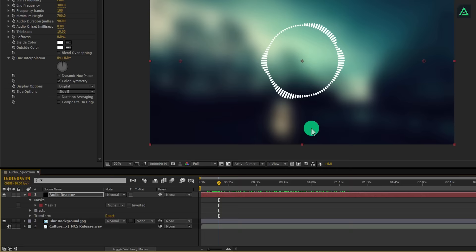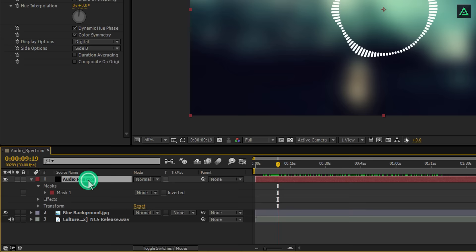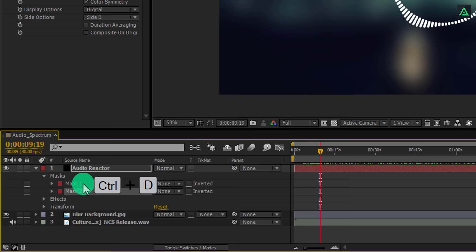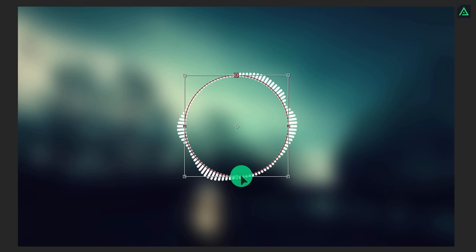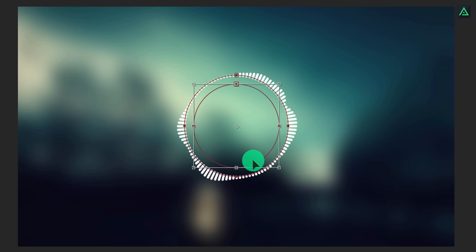And also change the color to white for both. We will change the color later. Perfect. Now change the end frequency to 300 so that we can have this kind of smooth look. Also, change the side option to side B so that it will only appear on the outside of the circle. This looks good to me. Let's increase the maximum height to 700 so the bands will be bigger in size. Cool, now let's move to the next step.